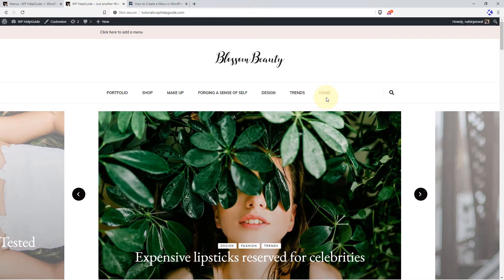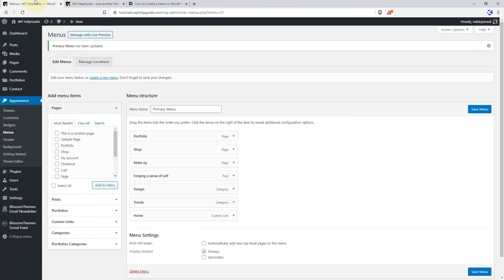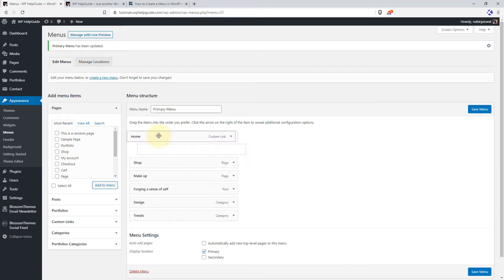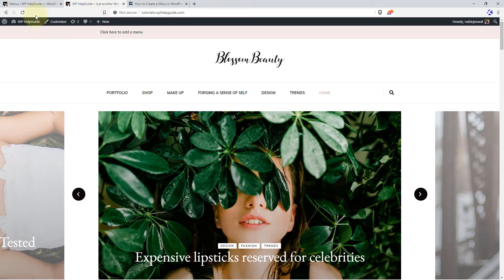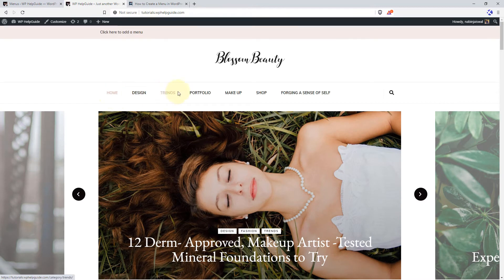At this point you have successfully added the necessary menu items. By default, when you add menu items, they appear at the end. But you can arrange the menu items in the order you want. To change the position, simply drag and drop the menu item wherever you want. Once you are done, just click on Save Menu. When you refresh your website, the menu order has been changed.